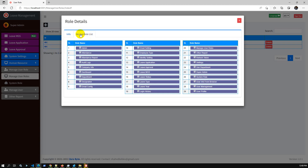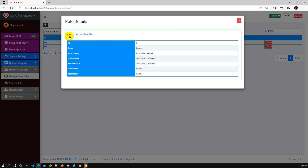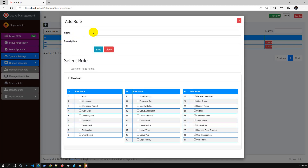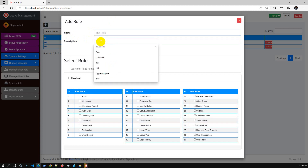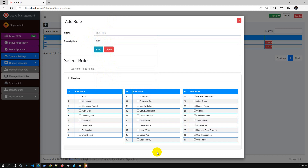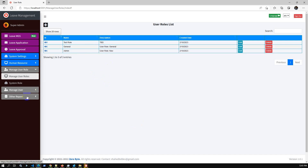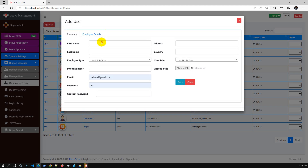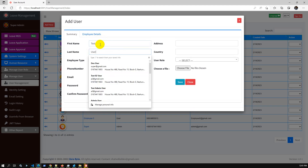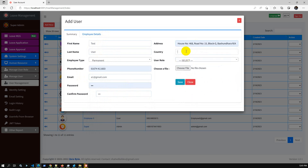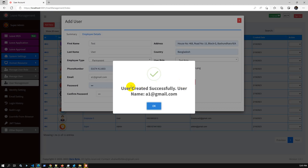Once you run the application, the admin user can access all roles and the general user can access only the leave application dashboard and the user list page. Let me create a test role. I'll select all permissions and save — the test role has been created. Now creating a new user: test user, employee type permanent, email, password. Selecting country and assigning the test role, then saving — user has been created successfully.